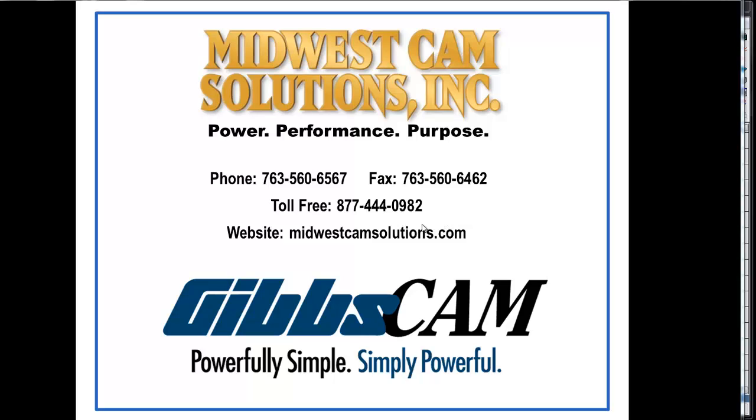Hello, welcome to a GibbsCAM demonstration for MidWest Cam Solutions. This demonstration is for GibbsCAM solids machining using knowledge-based processes for programming.